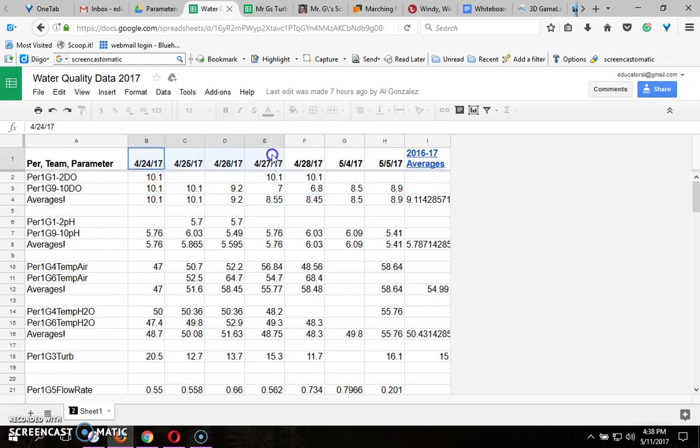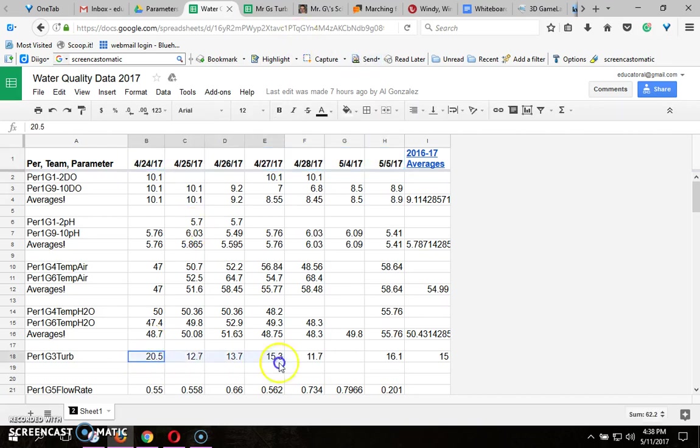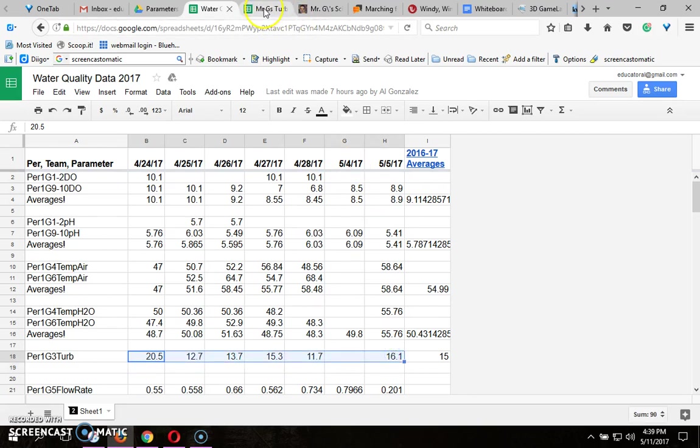You're going to do it for each one of these dates, the dates that we actually collected data. I'm going to do turbidity for this tutorial so I'm going to use these numbers and I'm going to leave out May 4th because we didn't get any data that day.